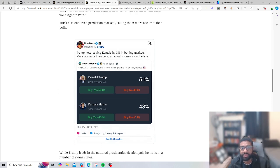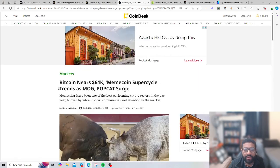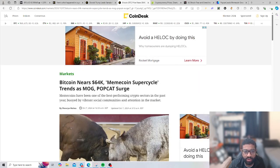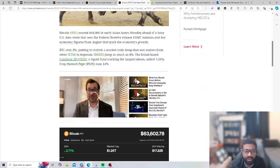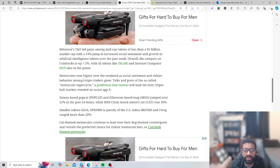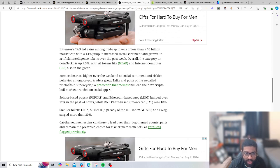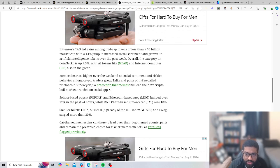Bitcoin near $64K, meme coin cycle trends. Meme cats have been one of the best performing cryptos in the past year. Meme coins rose over the high of the weekend as social sentiment and riskier behavior among crypto traders grew. Talks and posts about the so-called meme coin super cycle, a prediction that memes will lead the next crypto bull market.